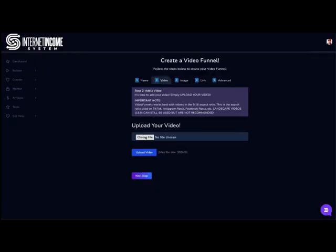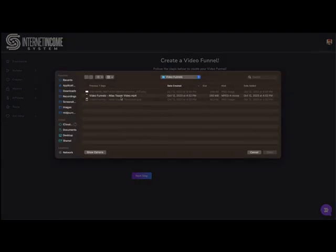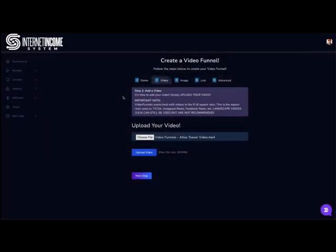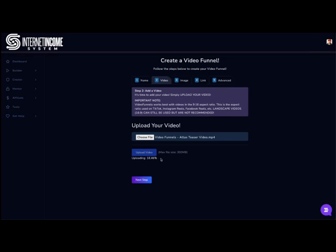Next, I'm going to upload a video, choose a file, use the Atlas Teaser video and upload. Now, depending on your Internet connection, this could take anywhere to a minute to upload. I'm just going to do this in real time. We're not going to slow this down at all. I just want you guys to see exactly how simple this is.